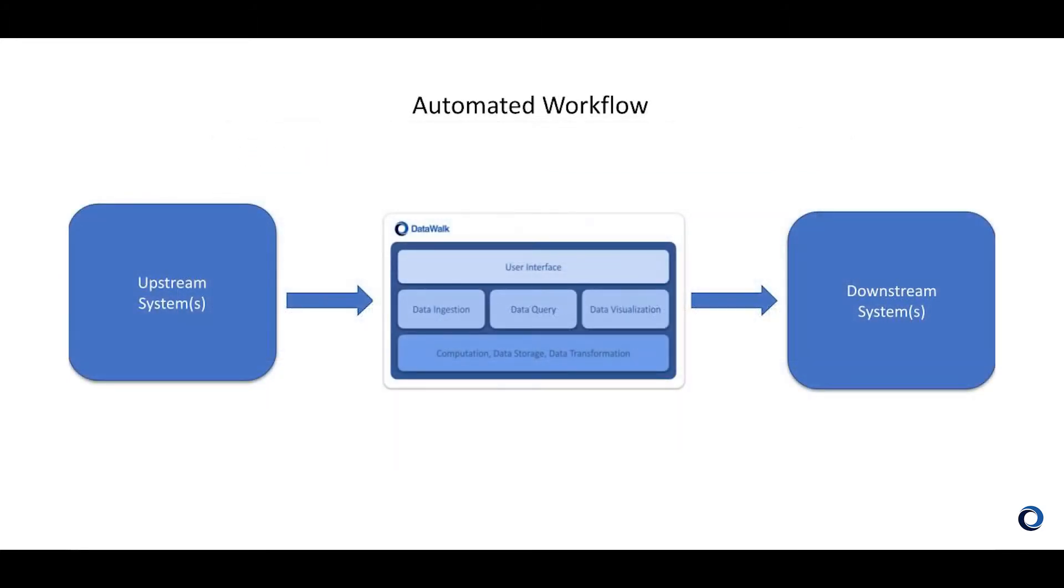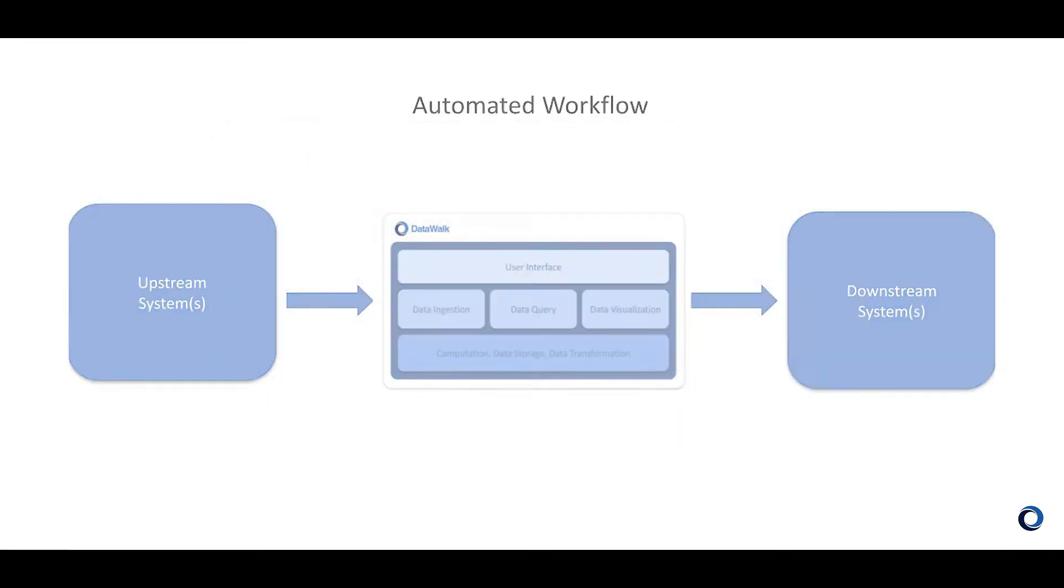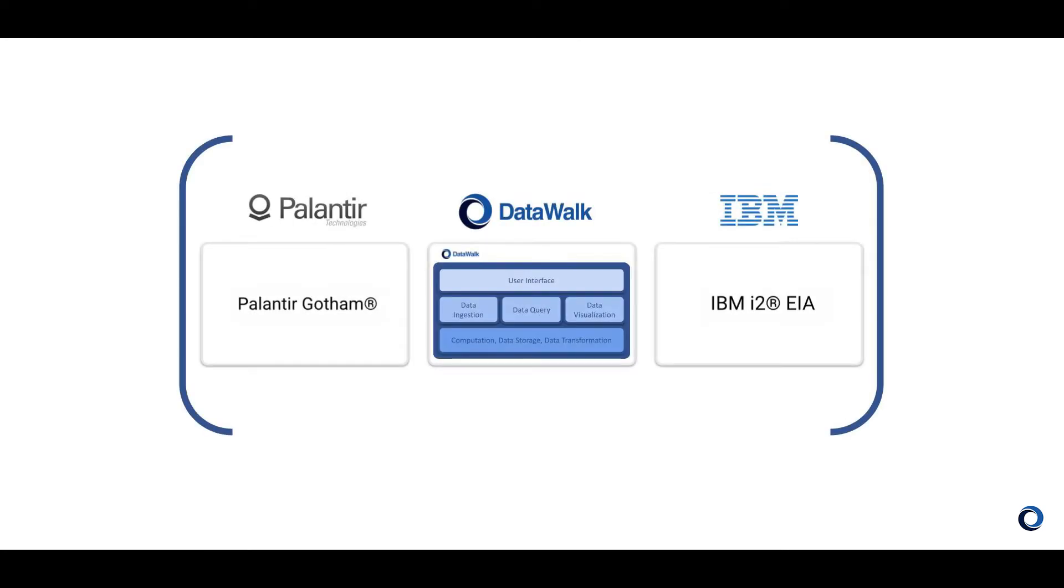We also have open APIs that enable you to use DataWalk as part of an automated workflow. As a frame of reference, DataWalk is positioned relative to enterprise-class solutions such as Palantir Gotham and IBM Enterprise Insight Analysis or EIA.